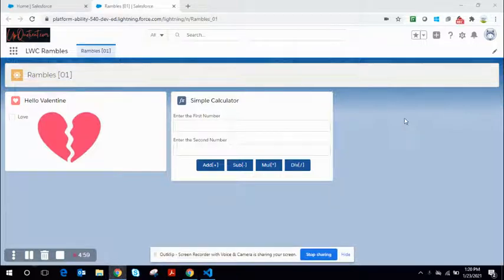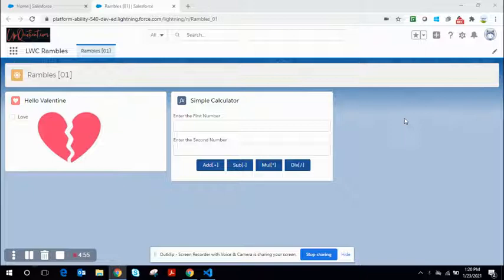Welcome to another episode of Applied Salesforce. In this episode, it's going to be a micro project building a simple calculator. This is actually going to be a code walkthrough. Before we jump onto the code,